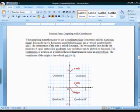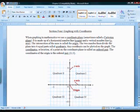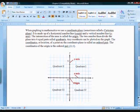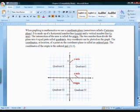When graphing in mathematics, we use what's called a coordinate plane. This is when we're talking two-dimensional — left, right, and up and down. You see here a flat coordinate plane, two-dimensional, flat.